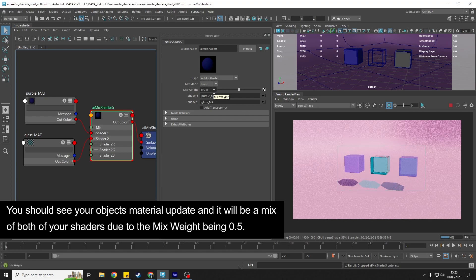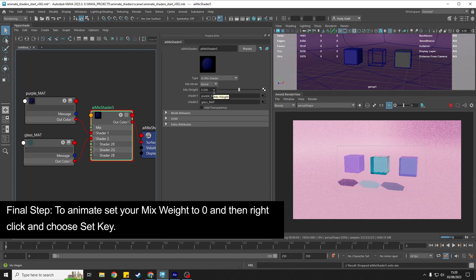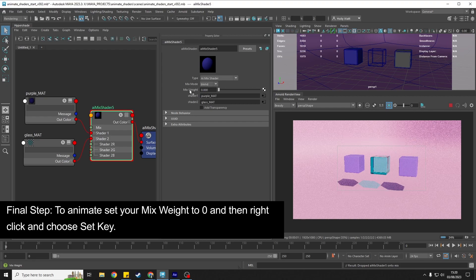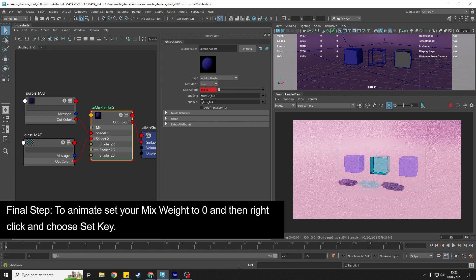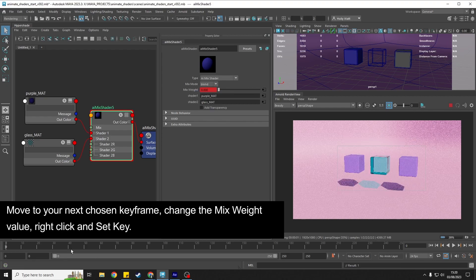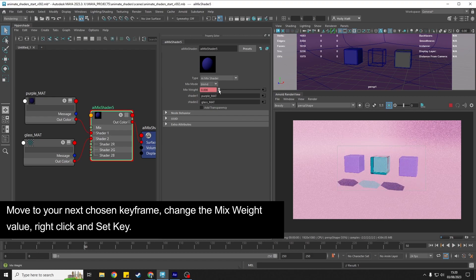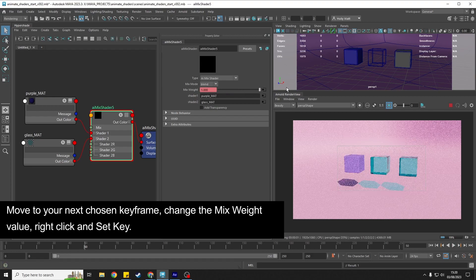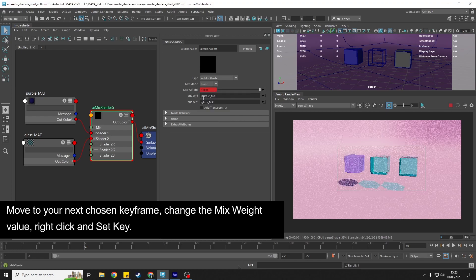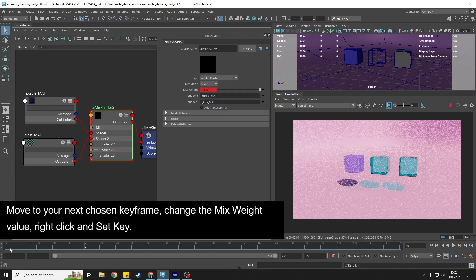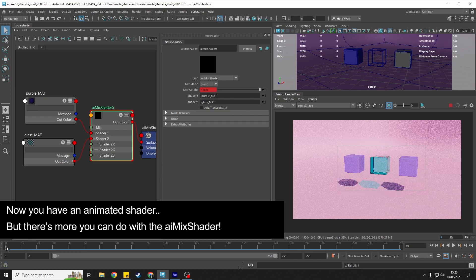In order to animate it, all we would do is drop the blend to zero, right click on the mix weight and set a key, go to whatever keyframe you want, change the mix weight to one, right click and set key.